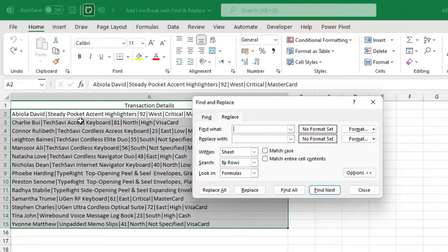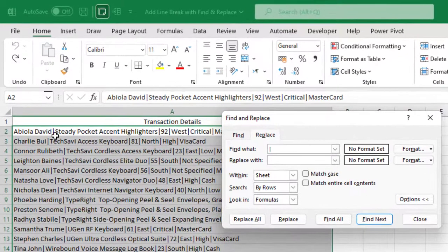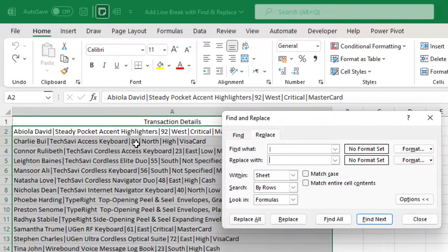Now what I'm going to find, I'm going to find the separator which is the single pipe. So I put that in, then in the Replace with, now I'm going to replace with what is called the line break.